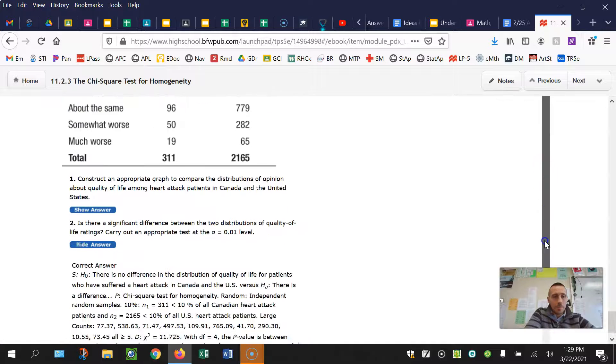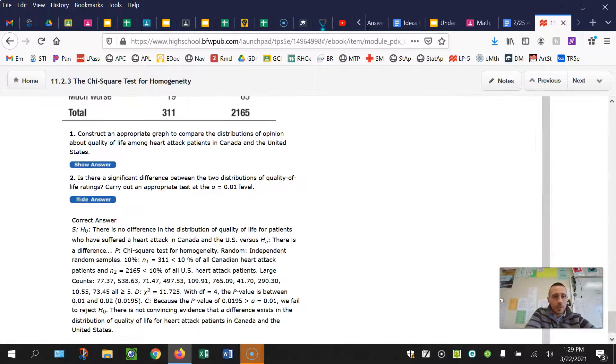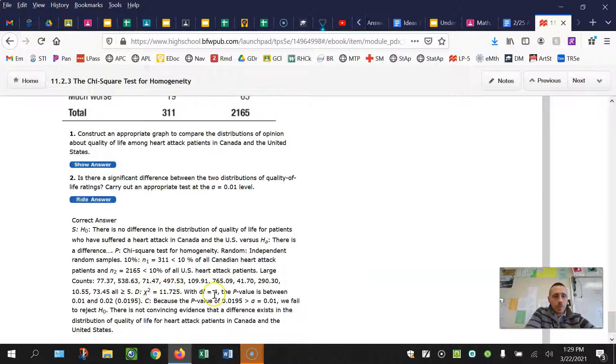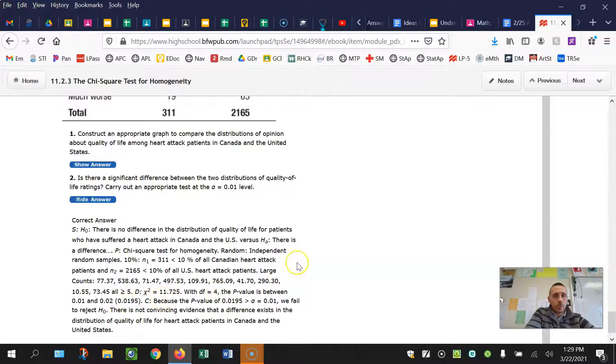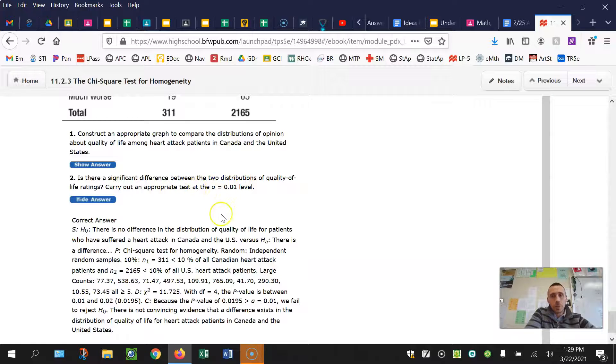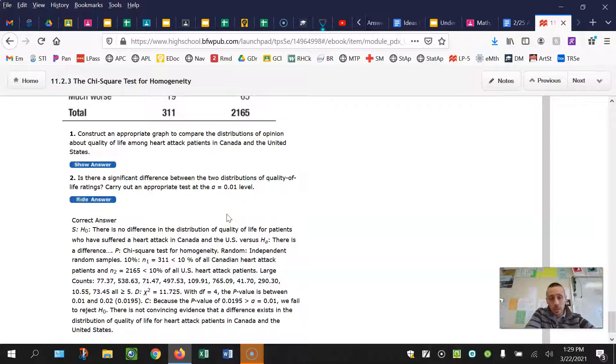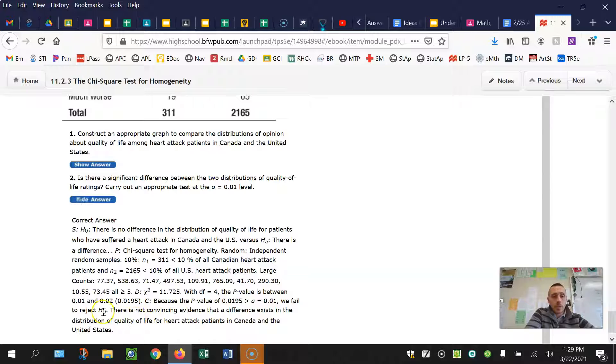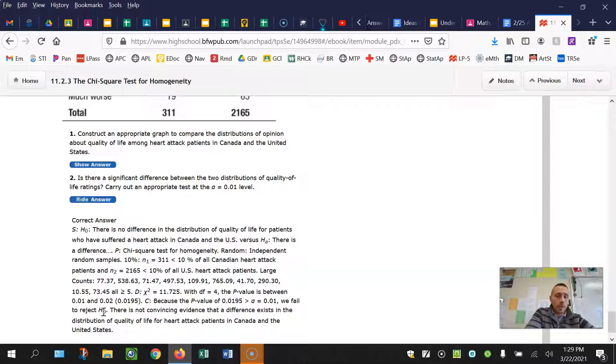So I'm going to be brief here. You're going to end up with a test statistic of 11.725, degrees of freedom are four and your p-value is 0.02 approximately. I hope you noticed this. This was really tricky. They switched the significance level to 1%. So we're actually going to fail to reject the null, saying that we don't have convincing evidence in the distribution of quality of life for heart attack patients in Canada and the US.